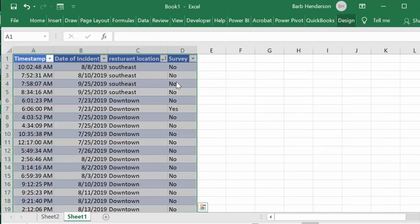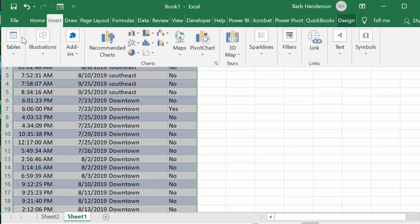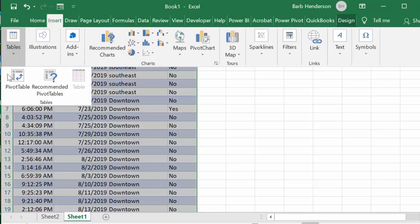So now I would like to create a pivot table out of this. I'm going to go to my insert tab again and I'm going to drop down table and I'm going to select pivot table.